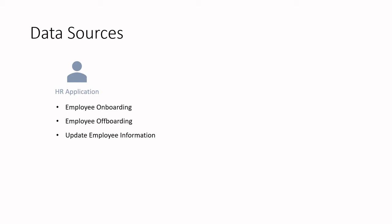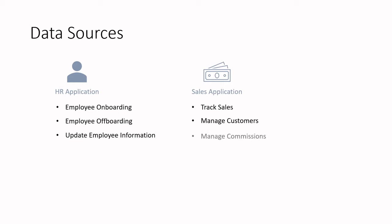The company may also have a sales application. This is where the business can track sales, manage customers, or even manage commissions for those sales. Like the employee data, the sales data must live somewhere so that the business can collect and manage sales data.